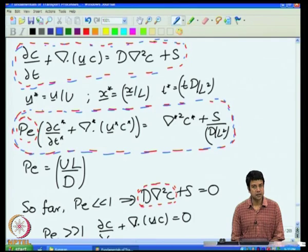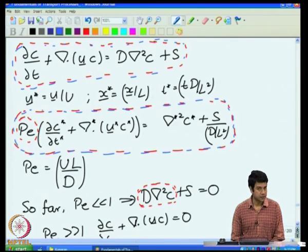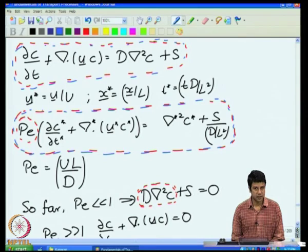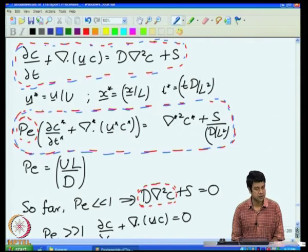If I scale the velocity by a characteristic velocity U and length scale by L, I get a scaled equation which has a Péclet number — the ratio of convection to diffusion. The Péclet number is UL/D, where D is the diffusion coefficient with dimensions of length squared per unit time, so Pe is dimensionless.